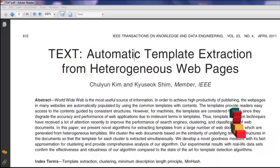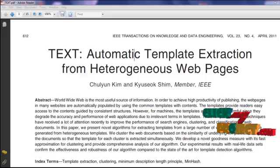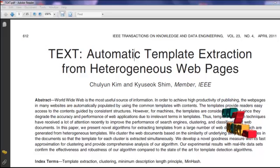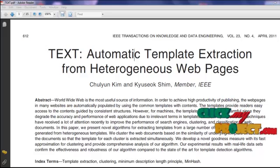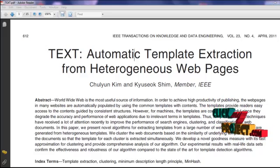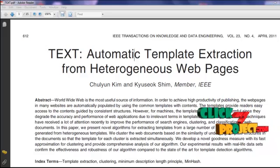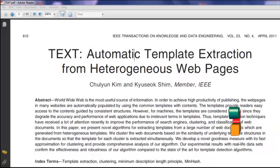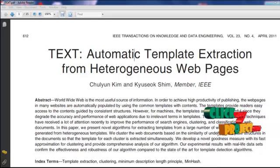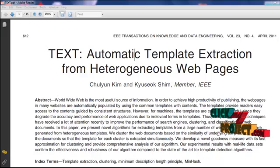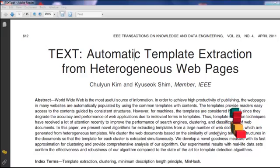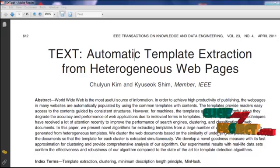However, in real applications, it is not trivial to classify massively crowded documents into homogeneous partitions in order to use these techniques. To overcome the limitations of techniques with the assumption that web documents are from a single template, we address the problem of extracting templates from a collection of heterogeneous web documents generated from multiple templates. In this problem, clustering of web documents such that documents in the same group belong to the same template is required, and the correctness of extracted templates depends on the quality of clustering.